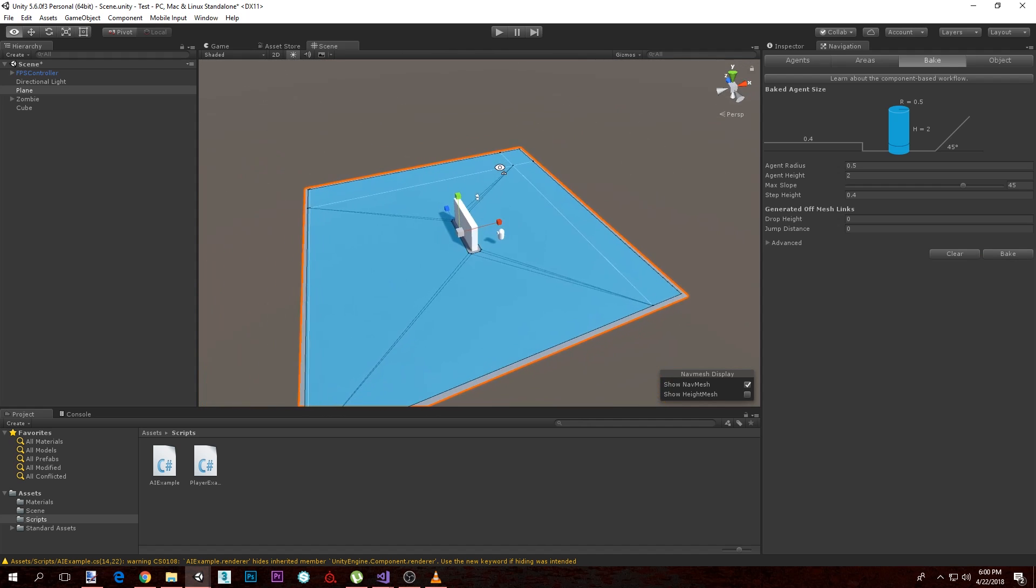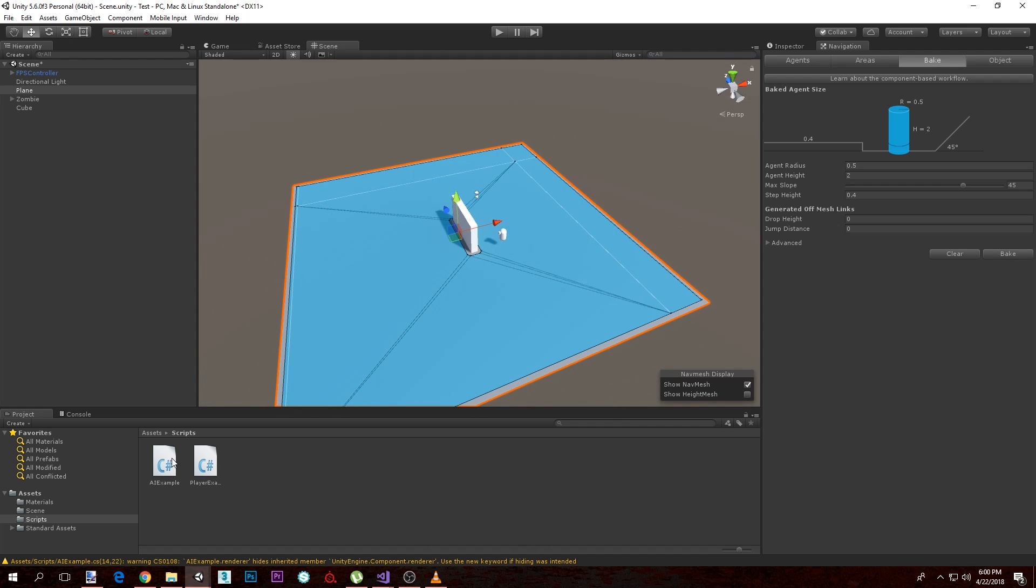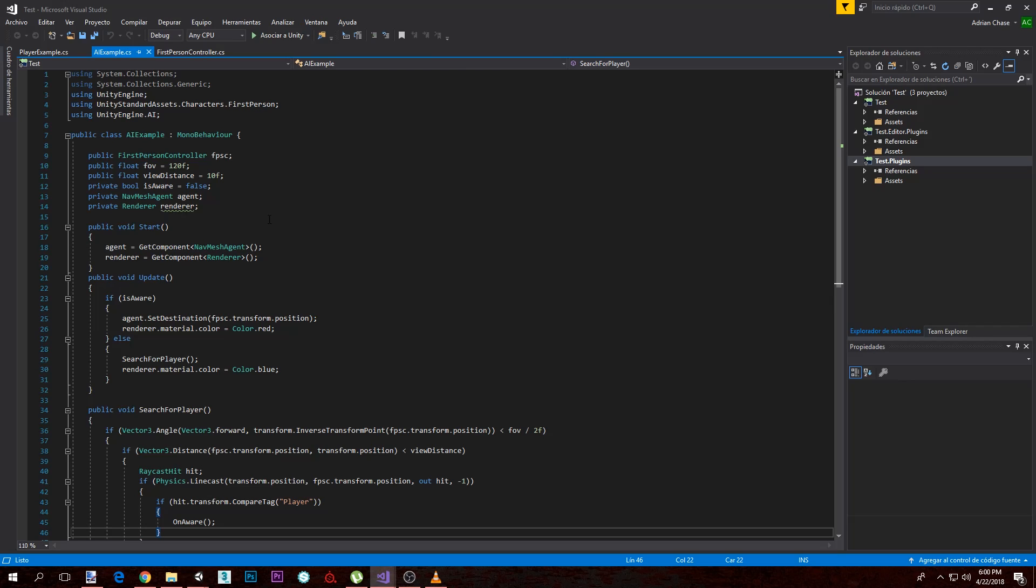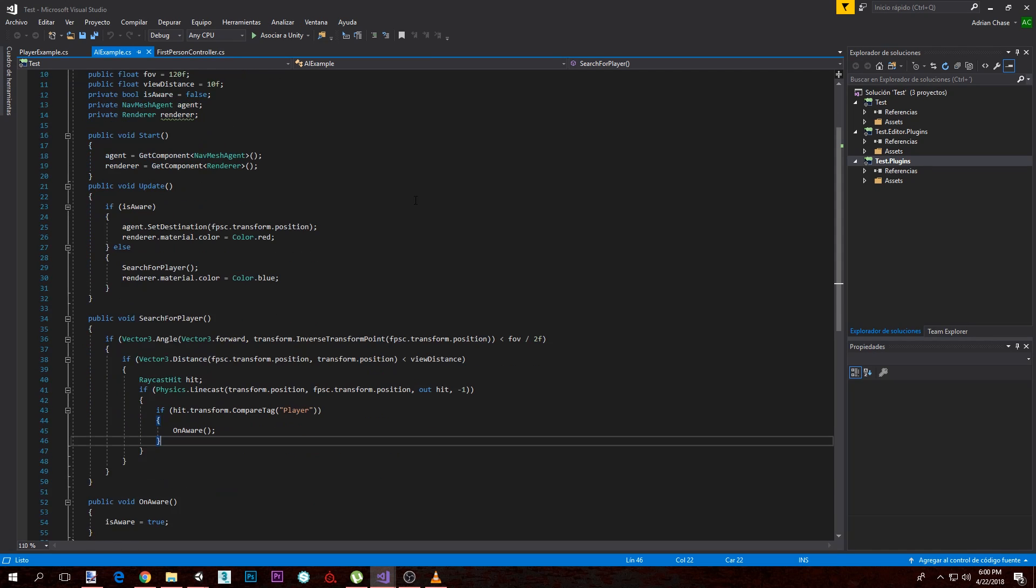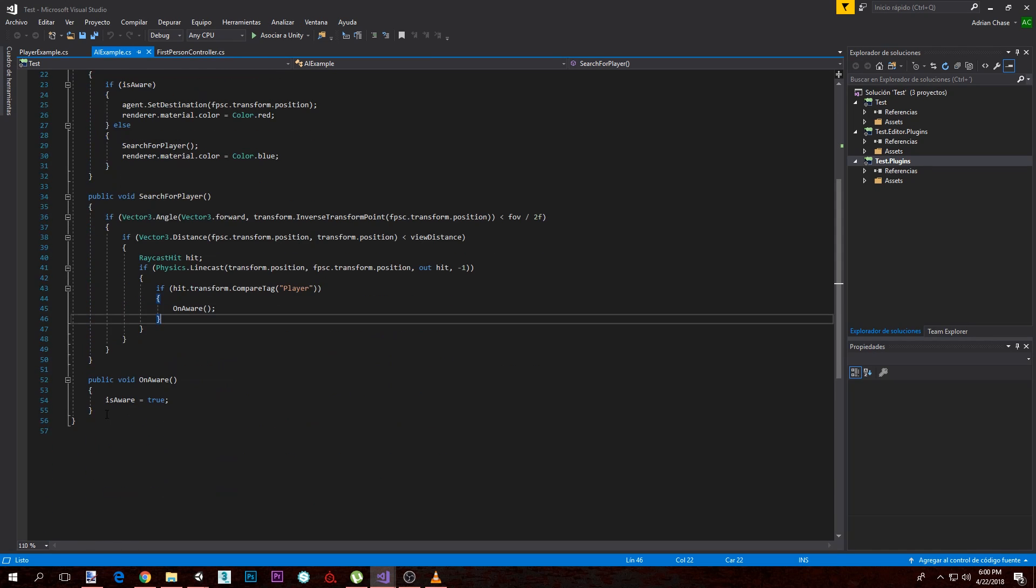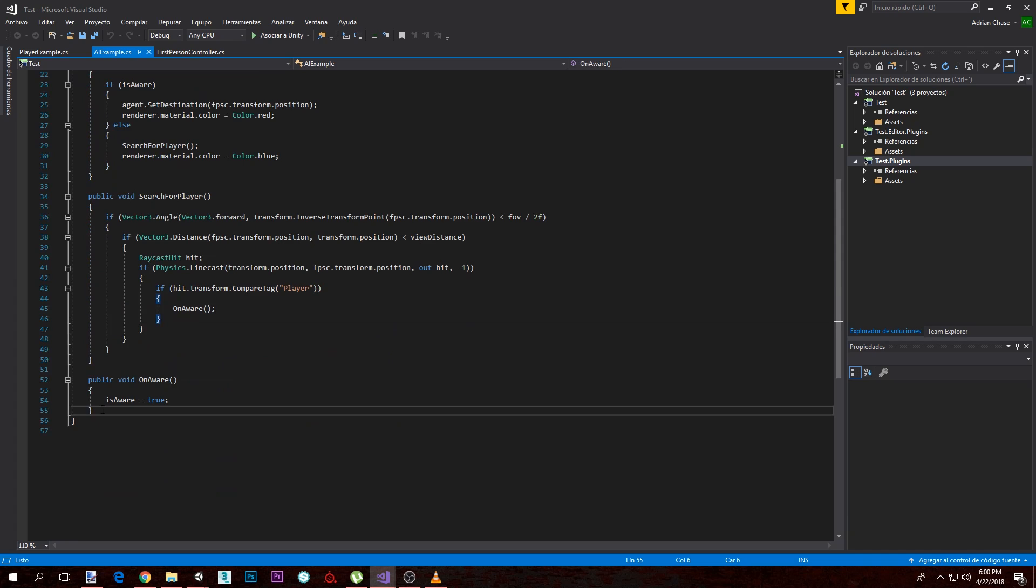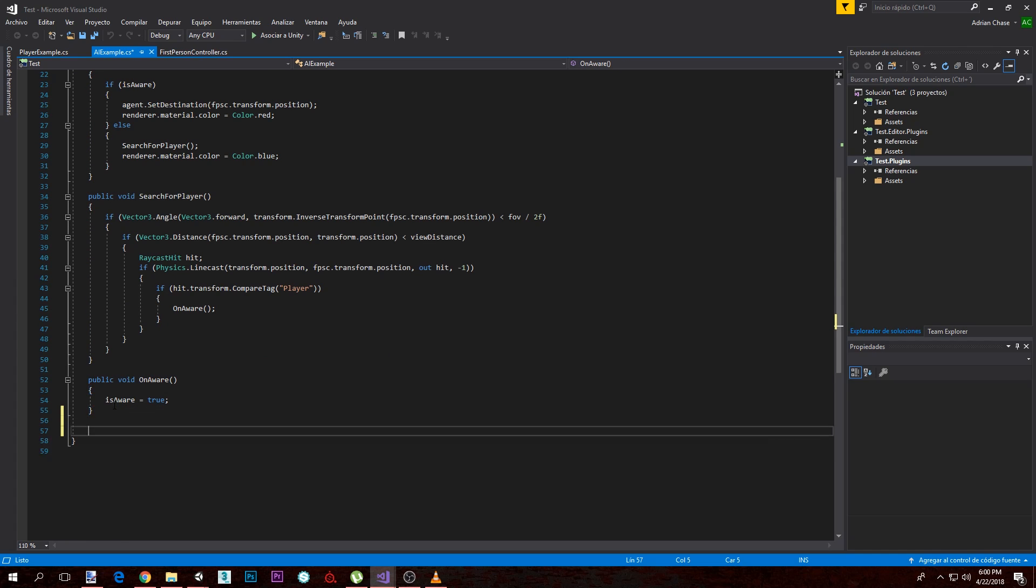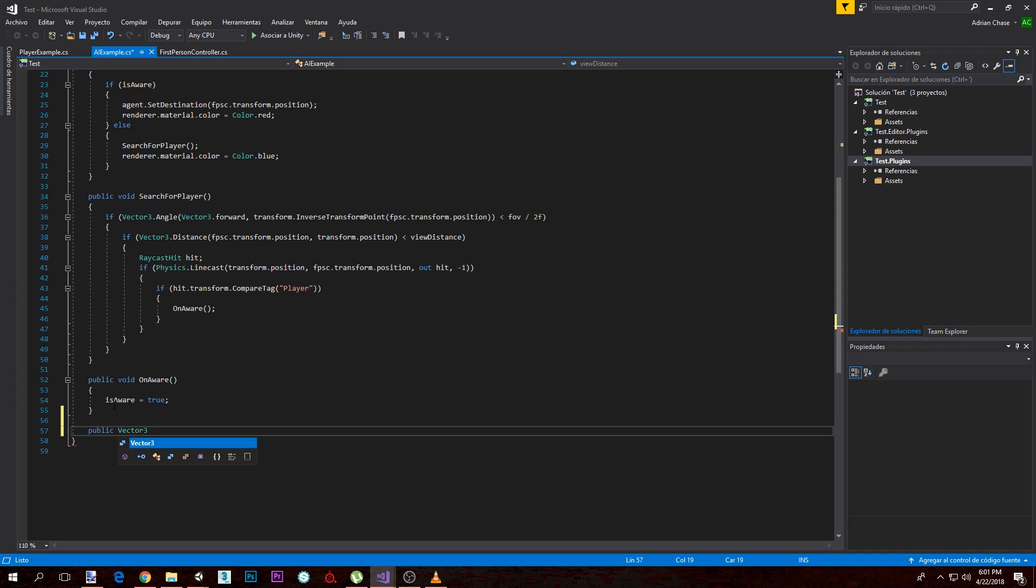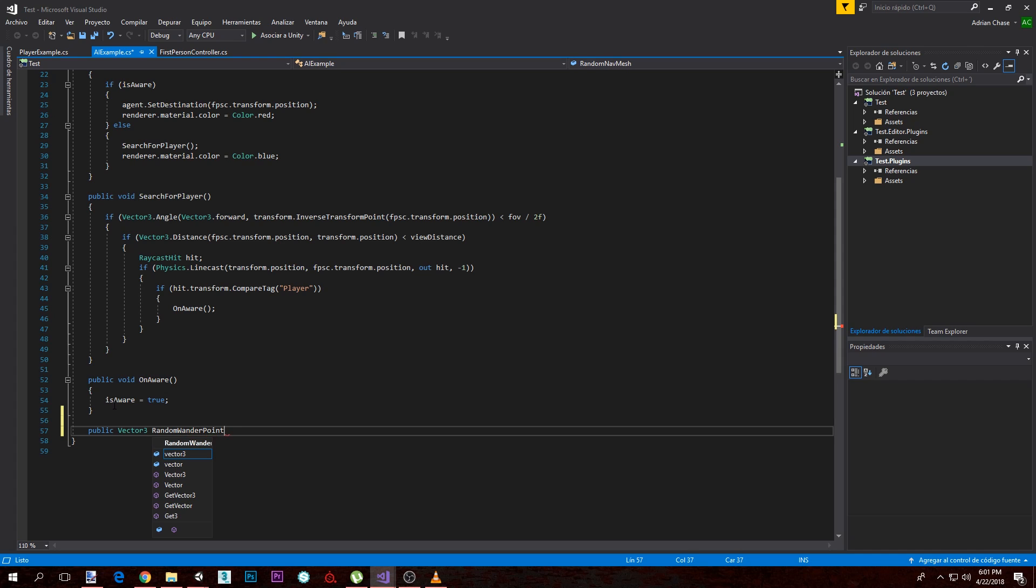So to start, first we need to open our AI example script, which I have here, and we're going to want to do a new function. This function is going to basically return the position of the wandering position where the zombie is going to go. Since wandering randomly requires a random position, we're going to calculate this random position in this function. So we're going to make a public, it's going to return a Vector3, and we're going to just call it random wander point.